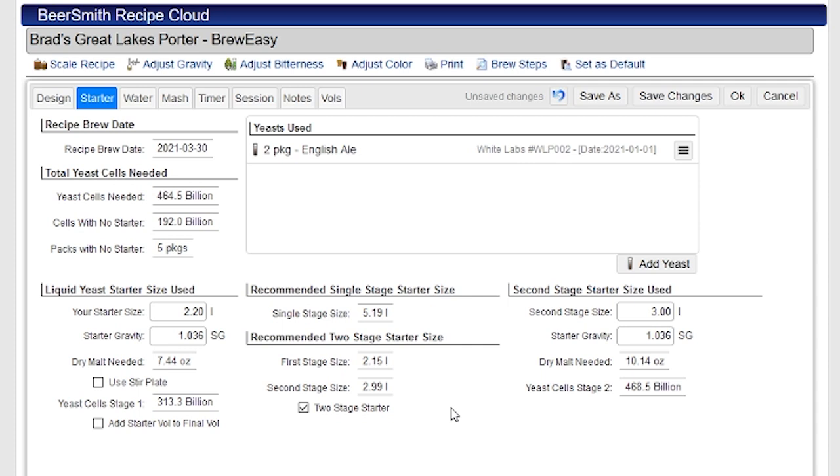I will mention there are also some tools here to help you with dry yeast and dry yeast hydration. When you're working with dry yeast, generally you're not worried quite so much about the starter size, but you are worried about how many packets you're using and also proper yeast hydration. And so this same page can help you with some of those features.